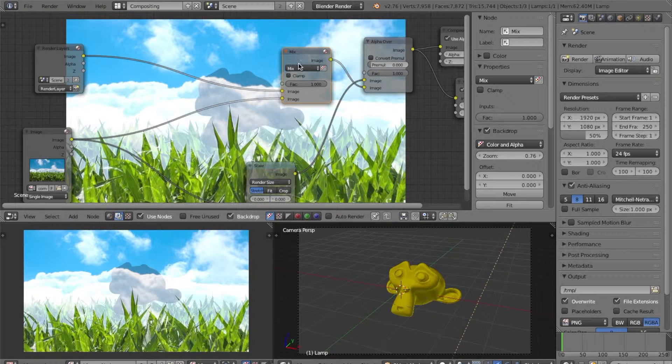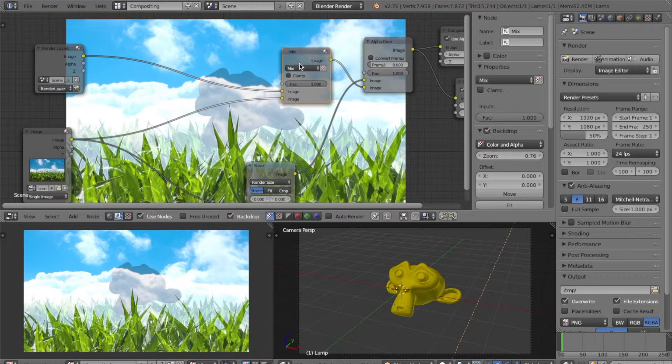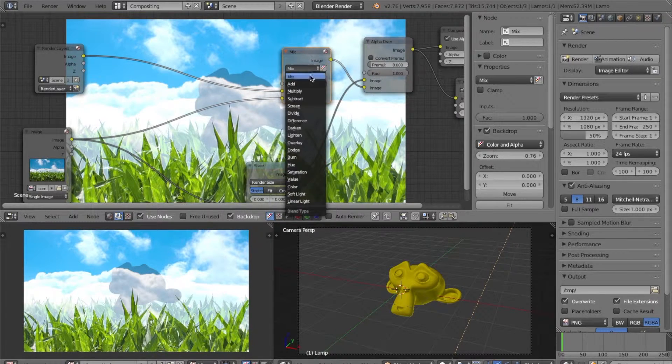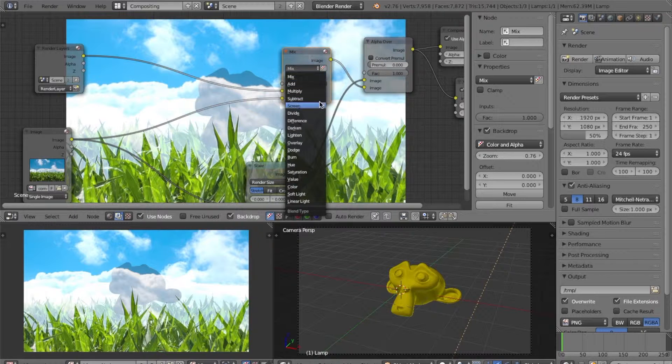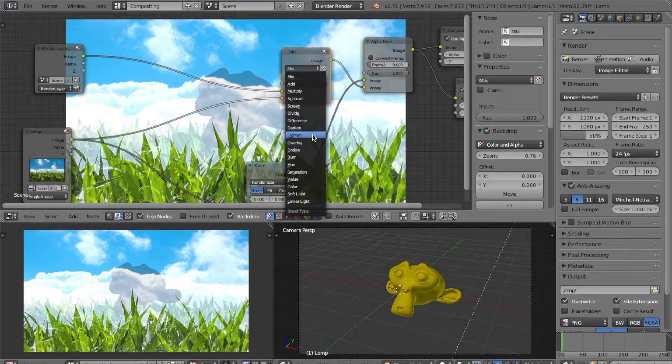So, now what we have to do is change mix here to another blend mode. In this case, I'll do lighten.